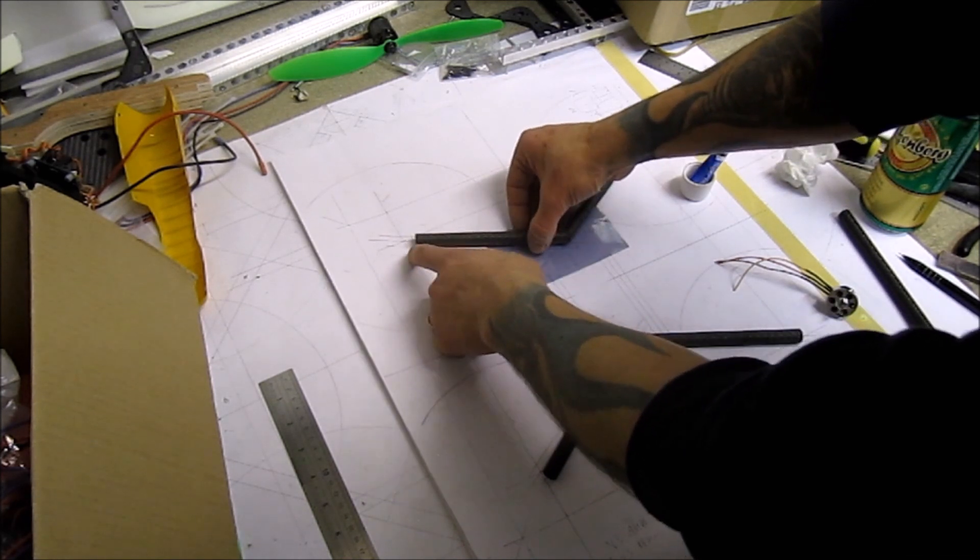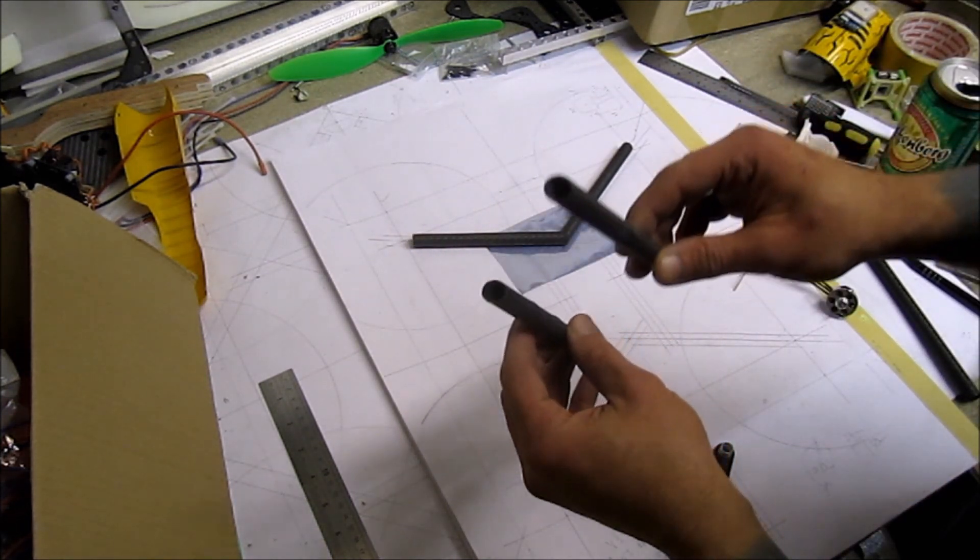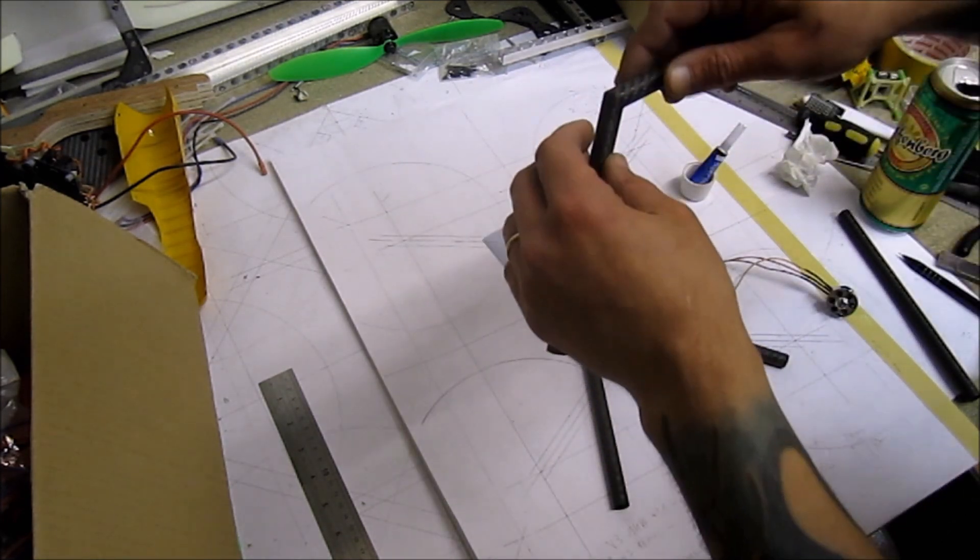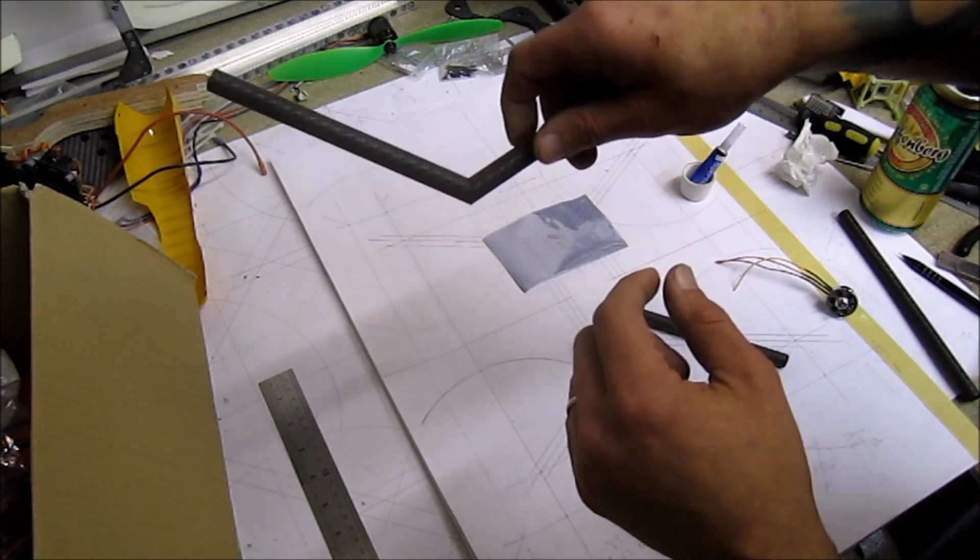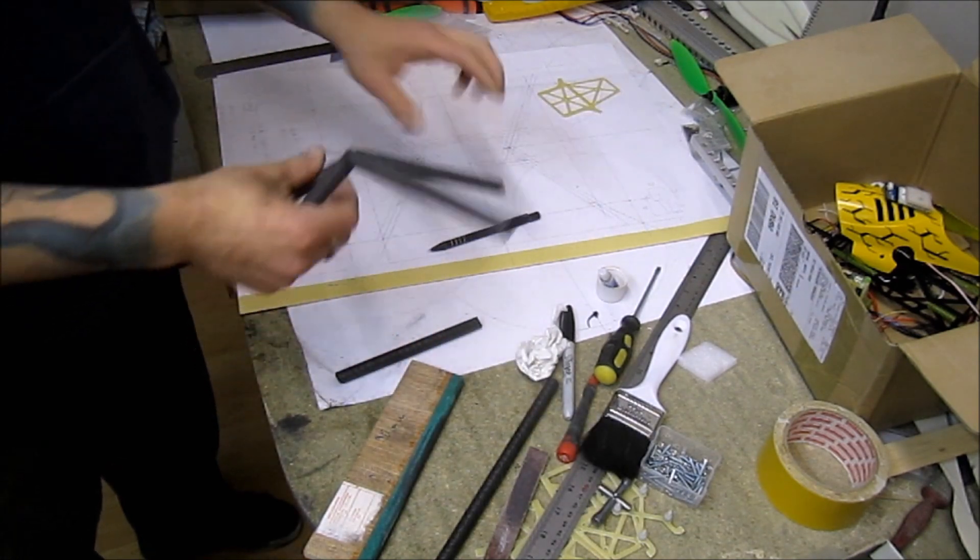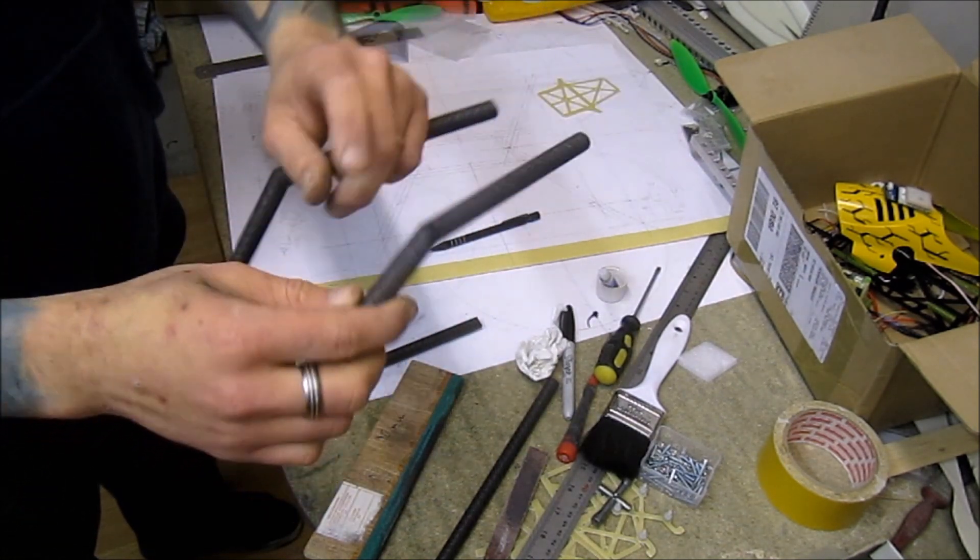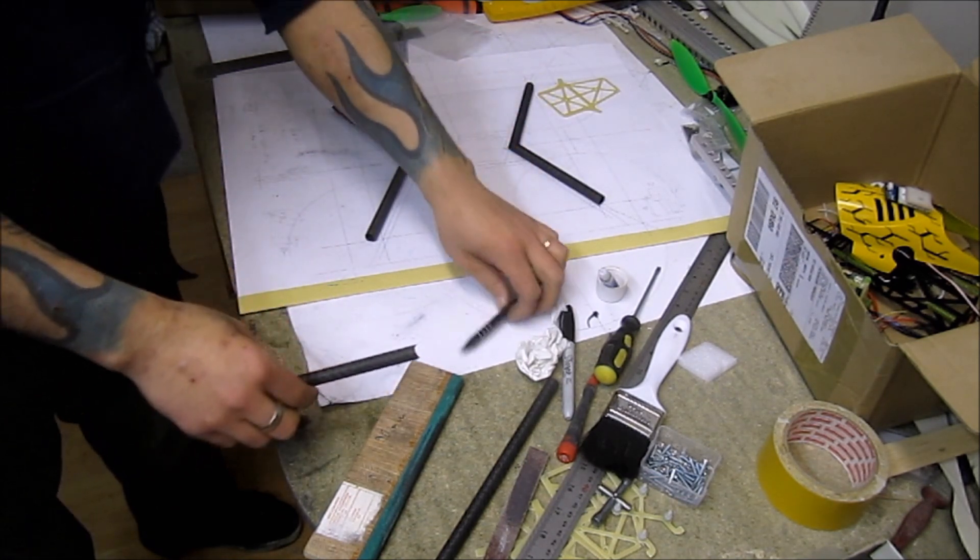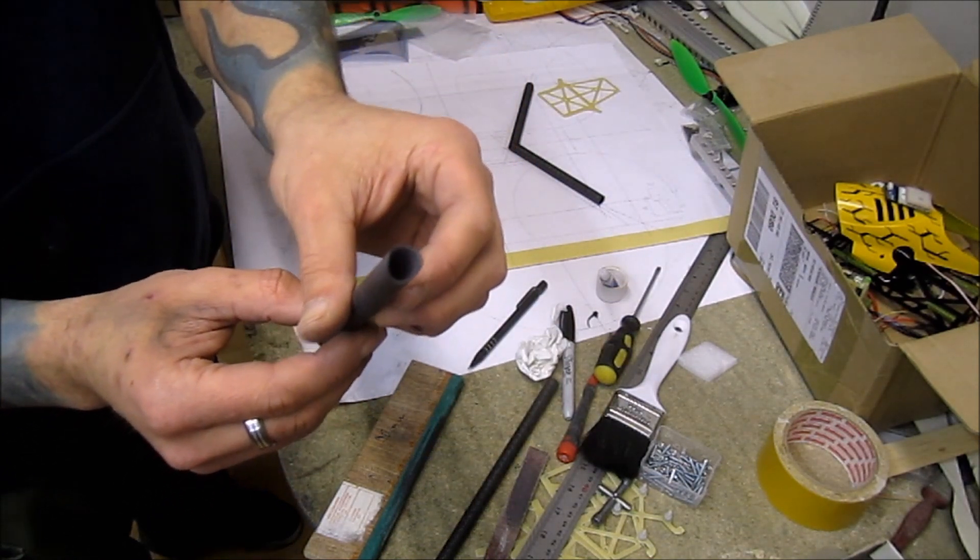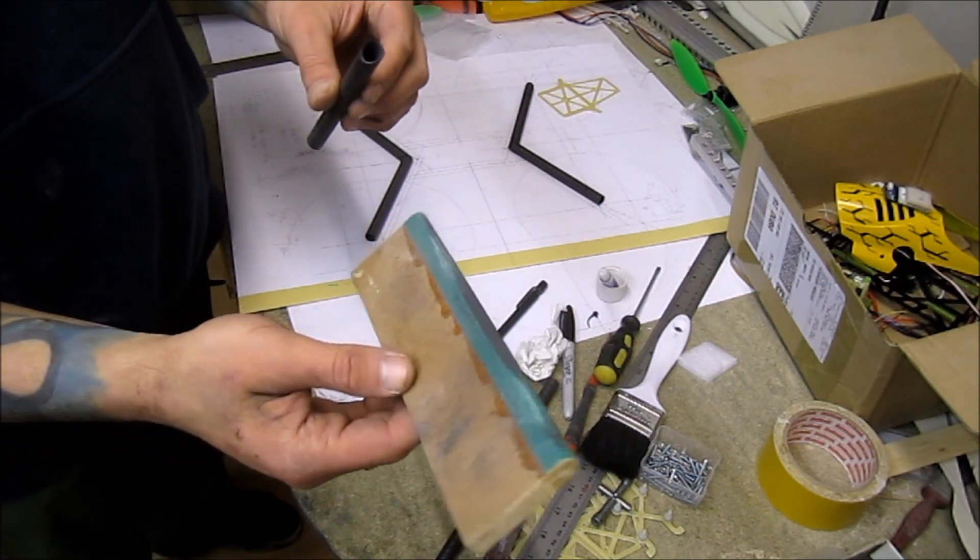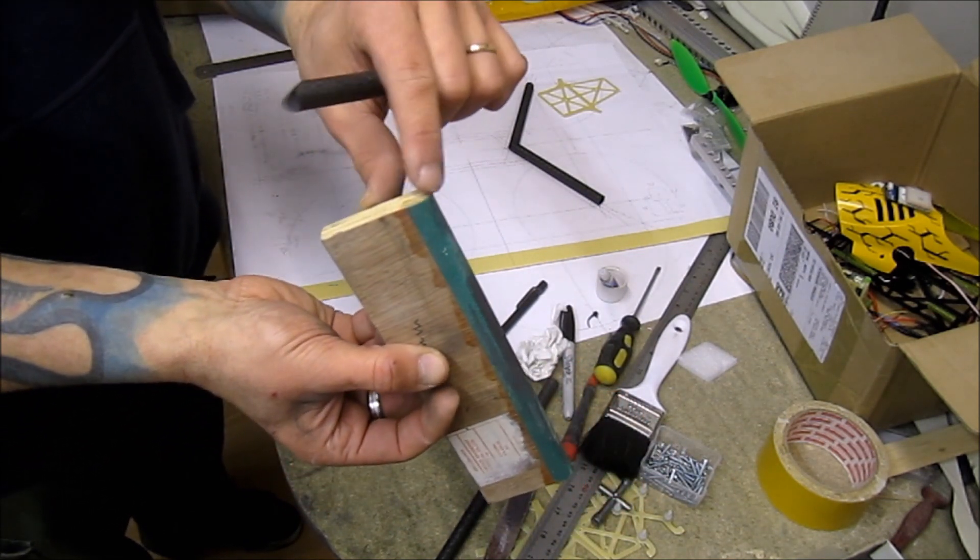Before I glue them, I placed some PVC so I don't glue onto the plan. Because I'll be using these motor mounts for my Hextronic 1300kV motors, I left a few millimeters out. I'll check by the plan when the frame is done and trim to exact dimensions.